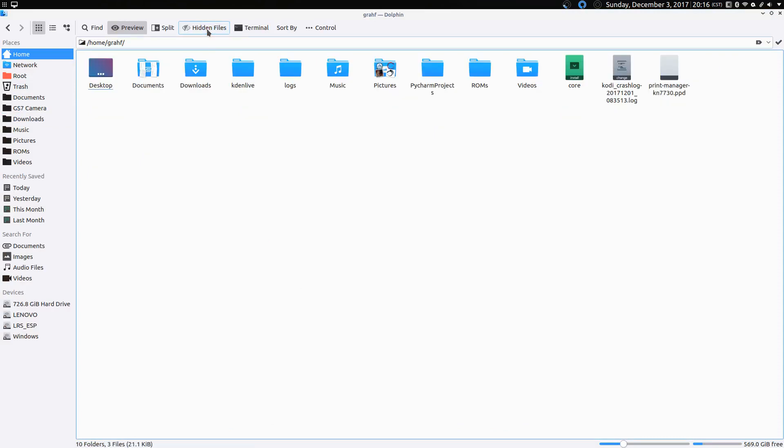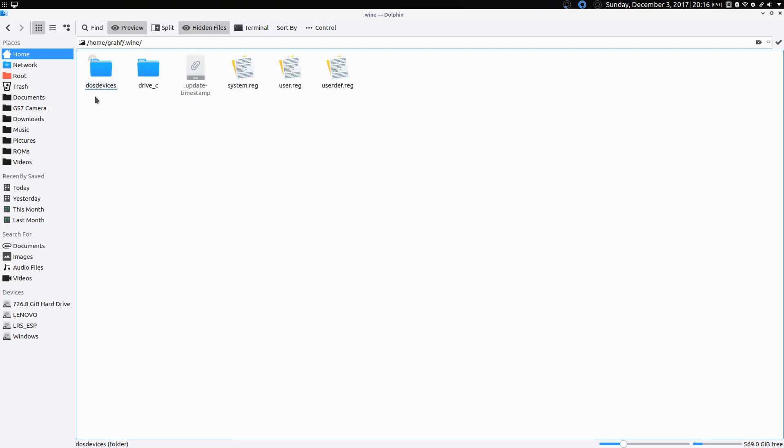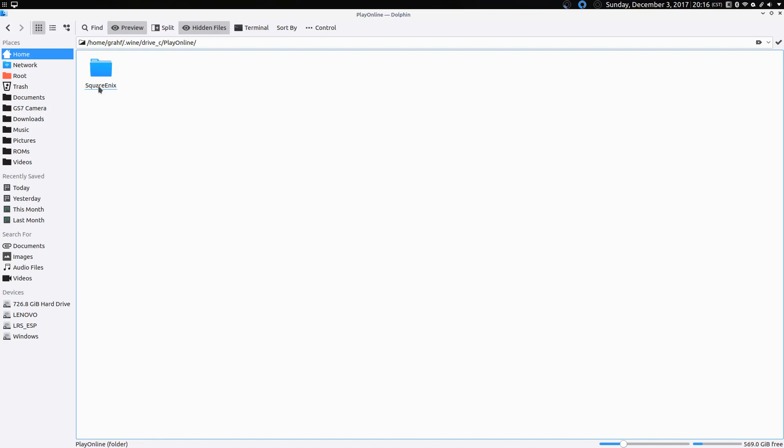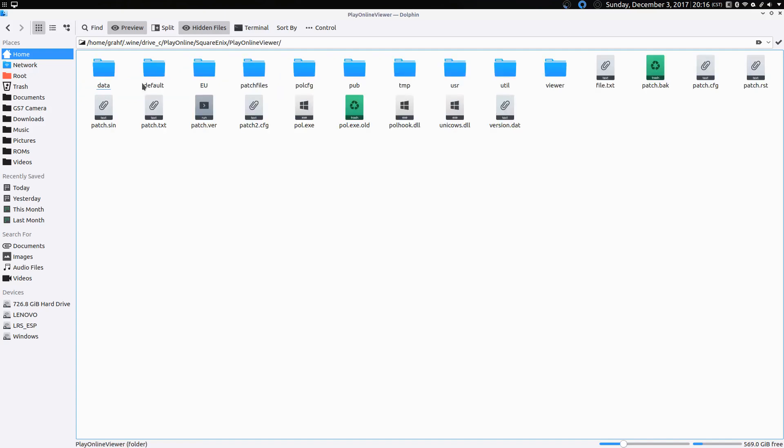So to do that, you'll have to find a way to view the hidden folders on your system. Open your Wine folder, your Drive C, your PlayOnline folder, your Square Enix folder. Look at the PlayOnline viewer. And this should look familiar to everybody.